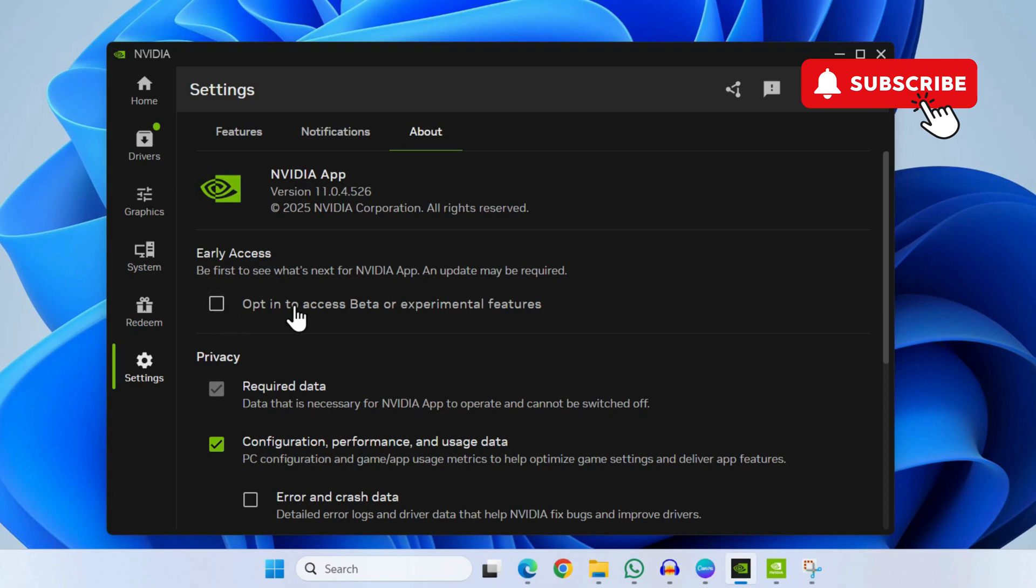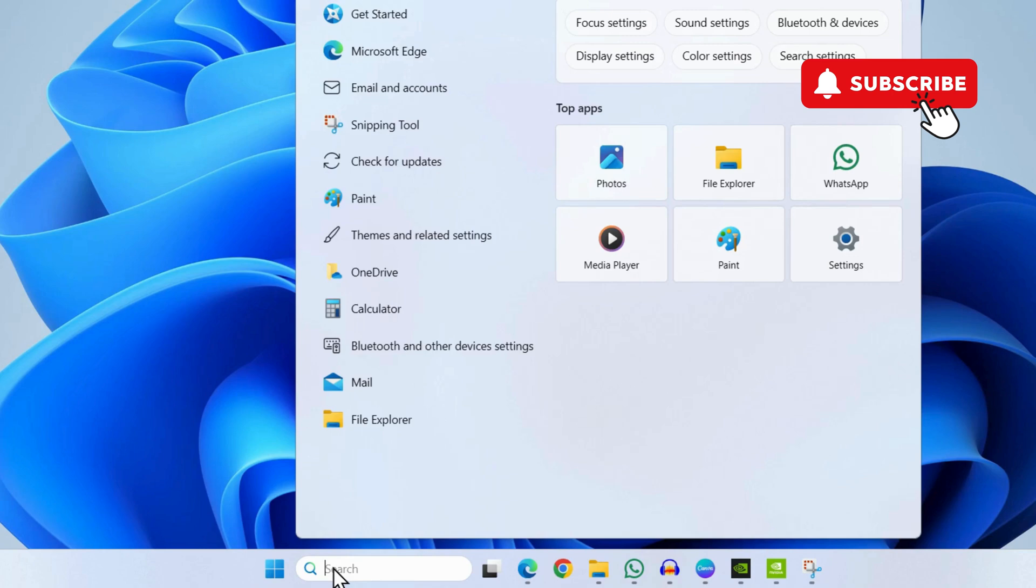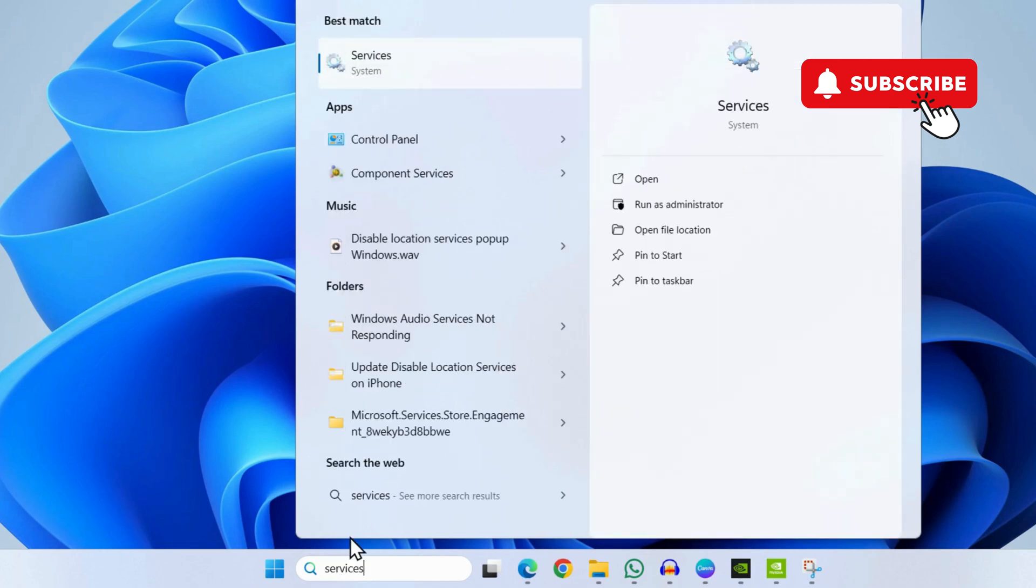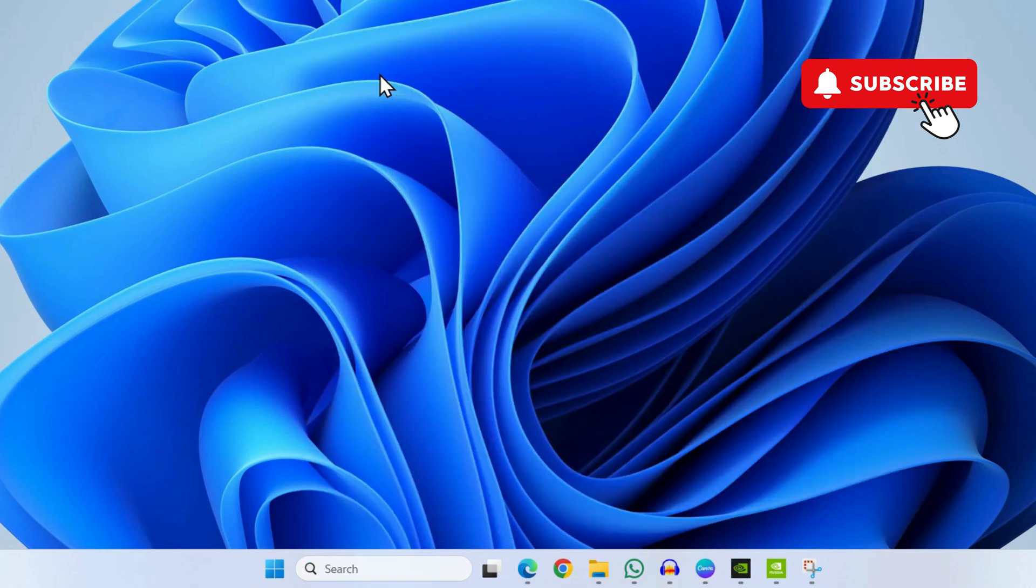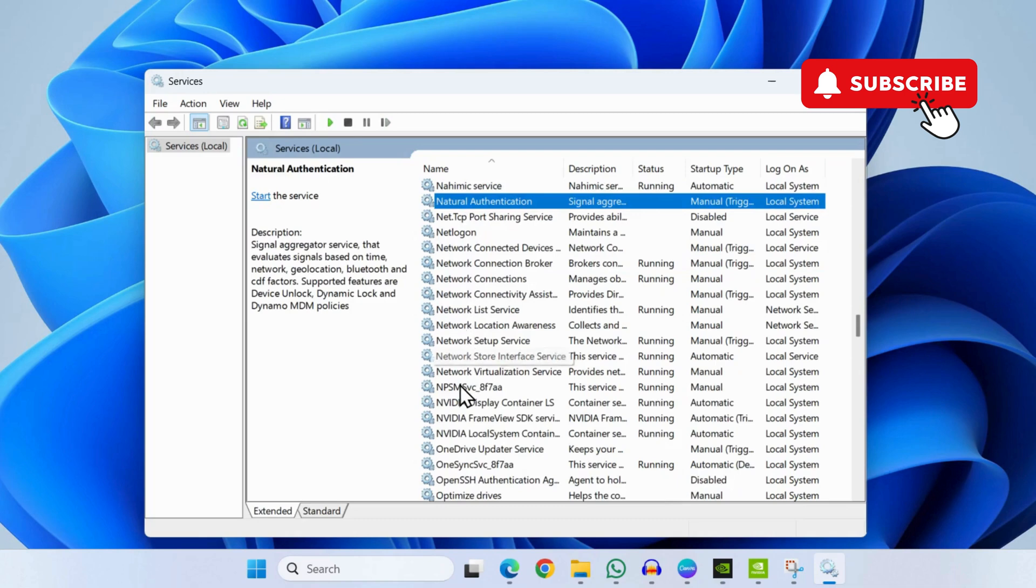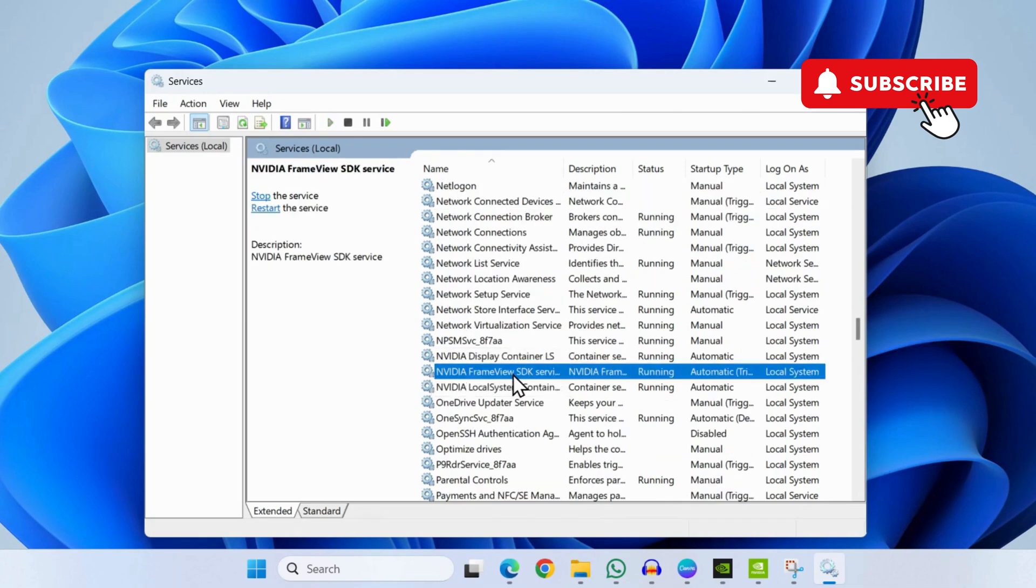If this doesn't work, head over to the search menu and type in Services. Now select the first result that appears. In the Services window, scroll down and locate the NVIDIA Framework SDK service.